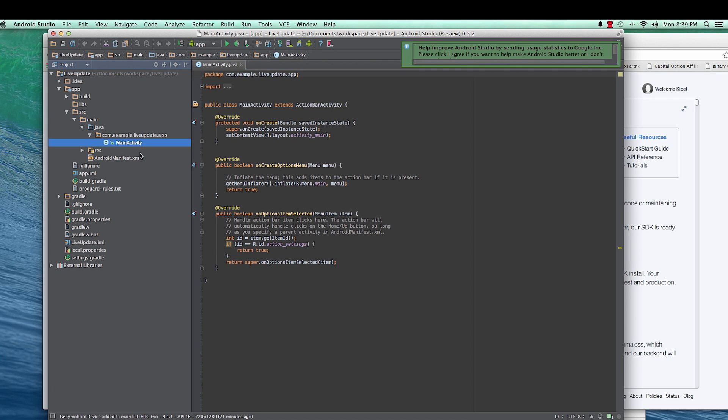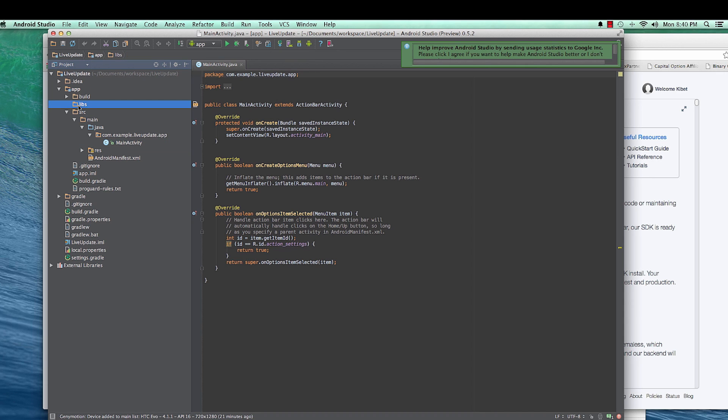So Parse.com is going to be installing in our app as a third-party library. So we're going to export the library. And as you can see here inside of this there's a folder called libs. This is where we will be putting our Parse jar file libraries.